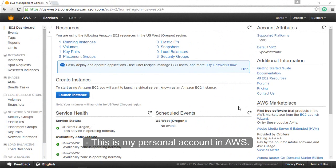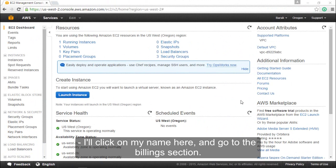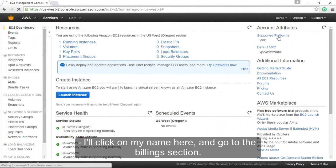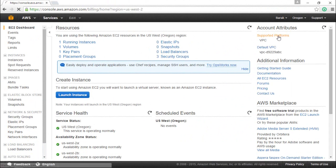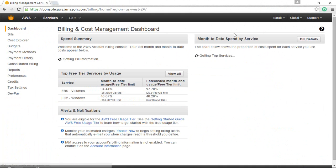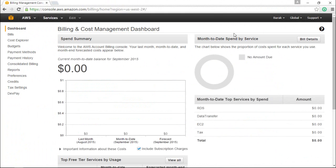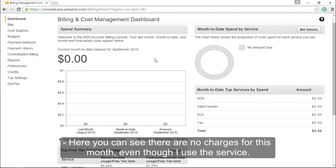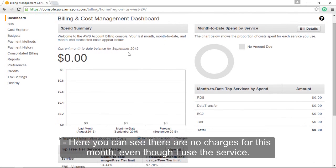Let's take a 2 minute break to show you my personal billings for this service. This is my personal account in AWS. I'll click on my name here and go to the billing section.